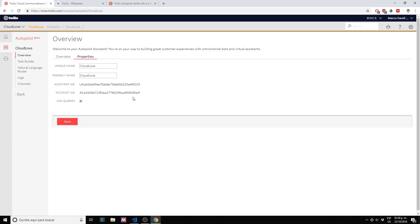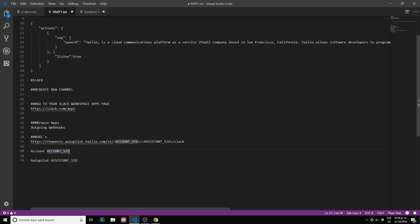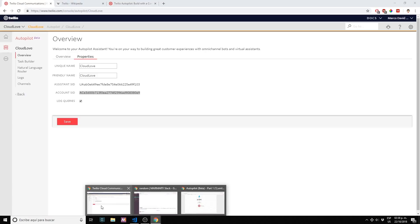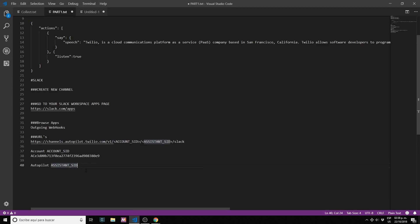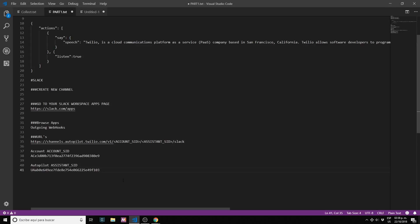From this screen what we need is our account SID and our assistant SIDs, our Twilio account SID. Let me copy paste that information. We need this information for our webhook that Slack is going to use to publish the messages.